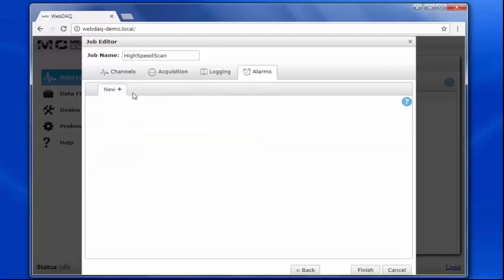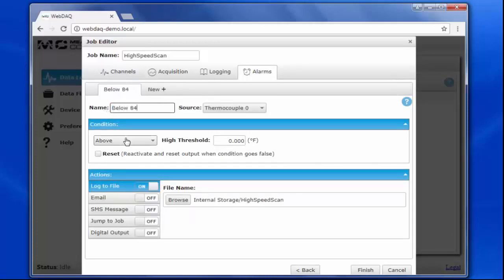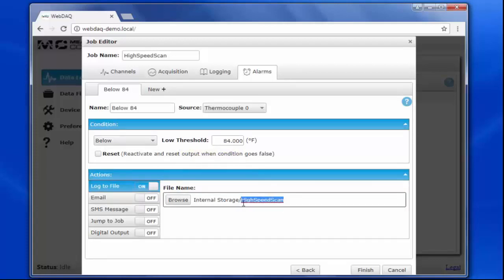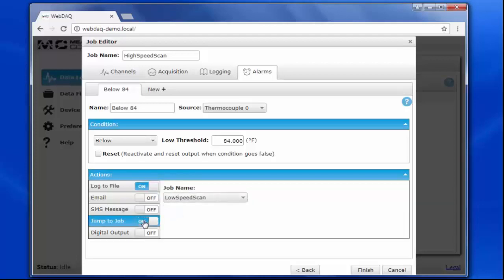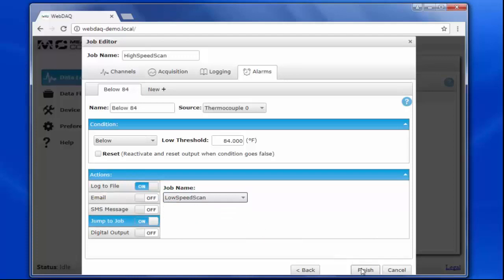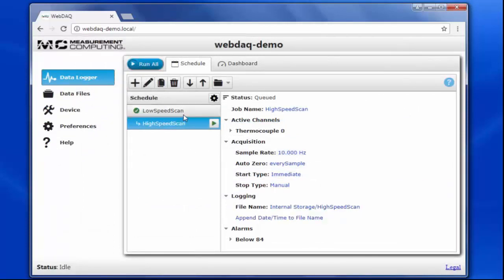Now let's look at the alarm conditions. To make sure I switch back to the slow acquisition when the temperature drops back below my threshold, I'll set an alarm for below 84 degrees Fahrenheit. I still want to log the alarm to a file. Let's name it Switch Jobs on Temp Limit. This time, we're also going to add an action to jump to our low speed job. Now I have a second job that acquires data at a faster rate, then switches back to the slower rate job once the temperature drops back below our threshold.